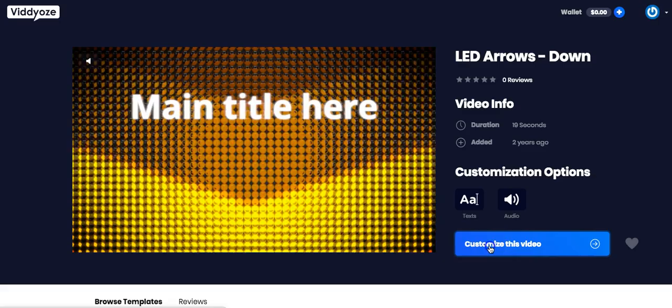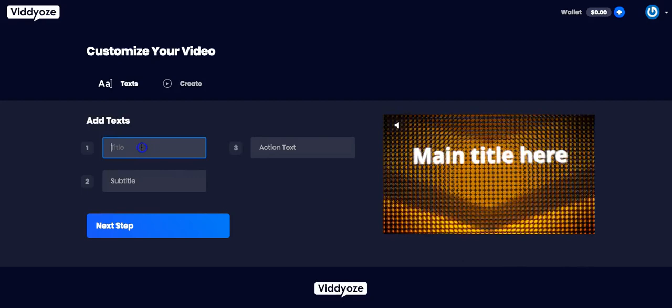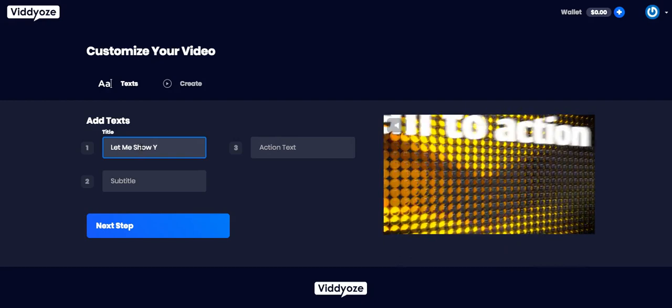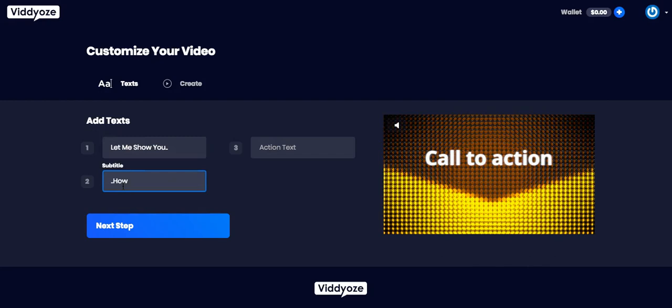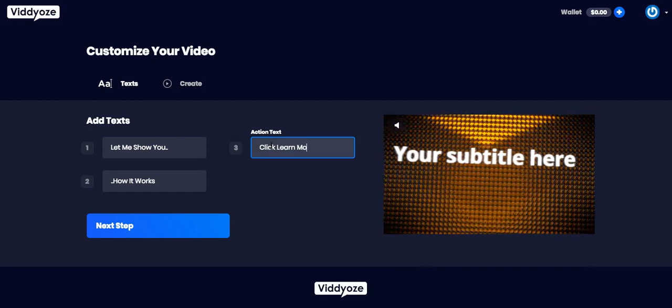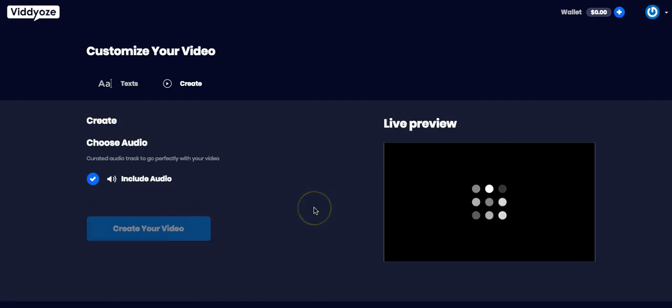So title. Let me show you how it works. Click learn more. I didn't misspell it. And as you see, let me show you how it works, click learn more. Perfect.